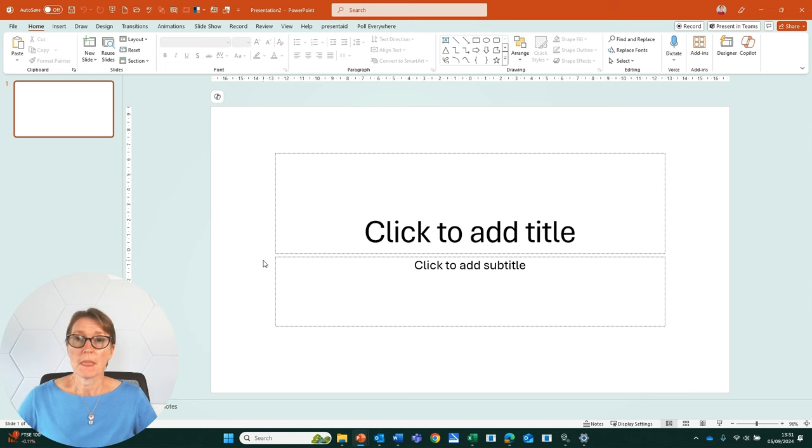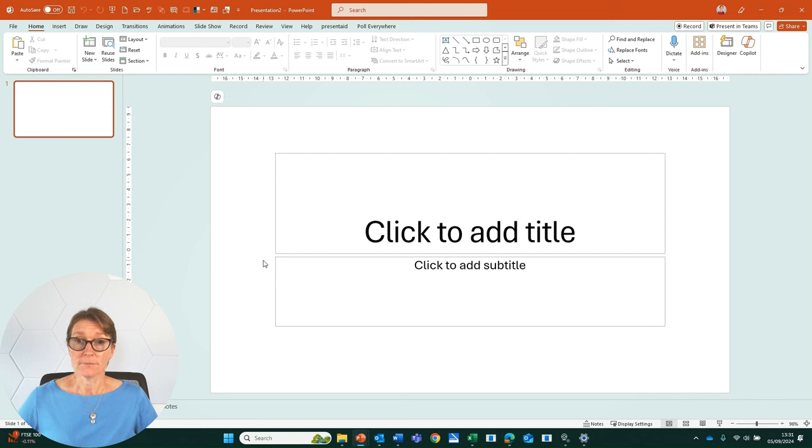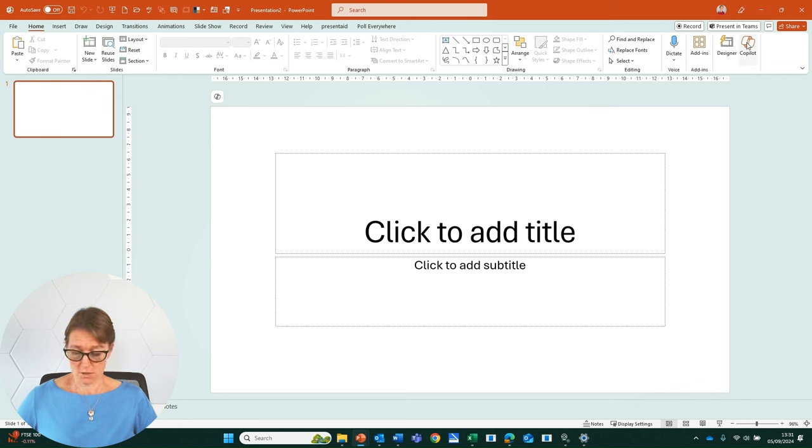I've opened up a plain blank file and I'm going to go to Copilot by clicking on the Copilot button on the Home tab.